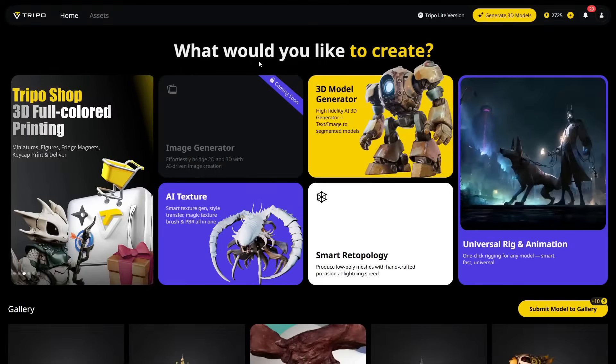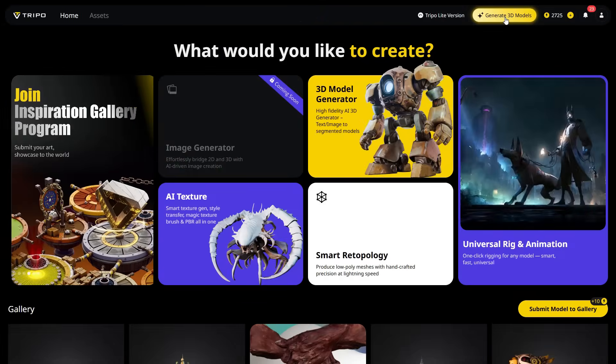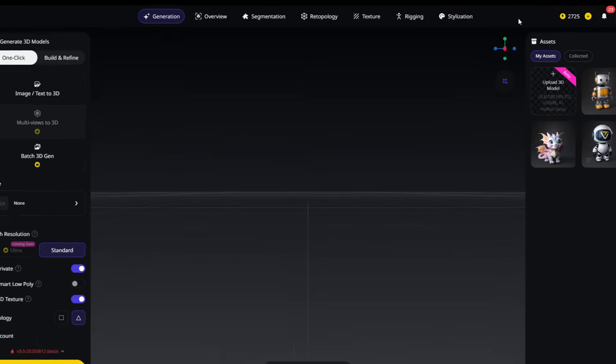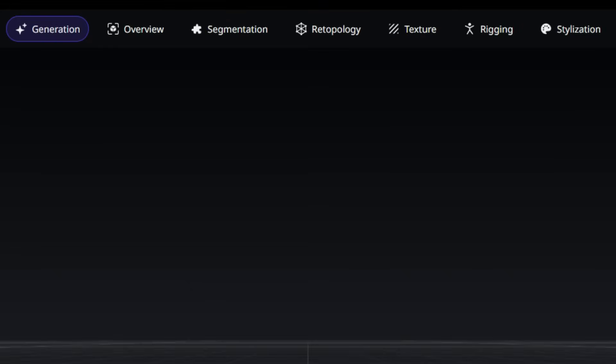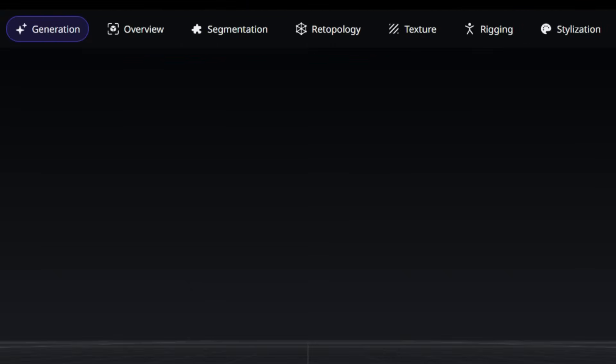Once you've signed up for Tripo, click the Generate 3D Models button in the top right corner. This will take us into Tripo Studio. At the top of the interface, you'll notice seven different tabs. Each of these tabs serves a unique purpose, and together, they give you full control over your workflow.